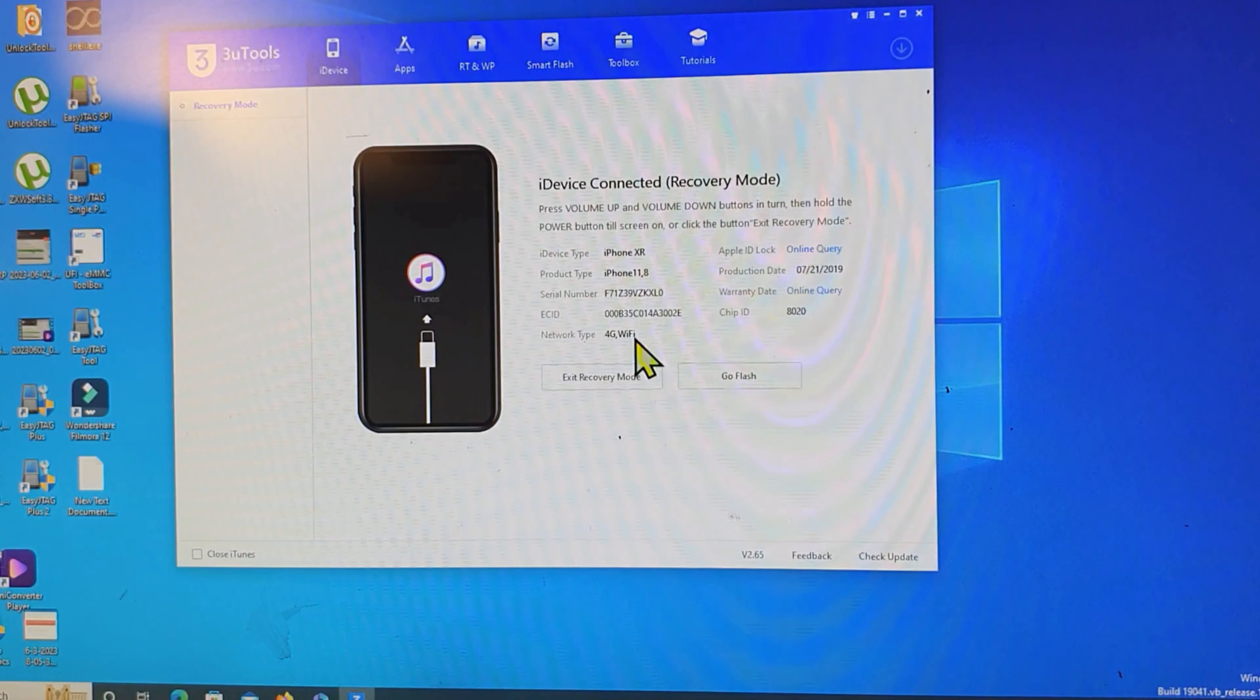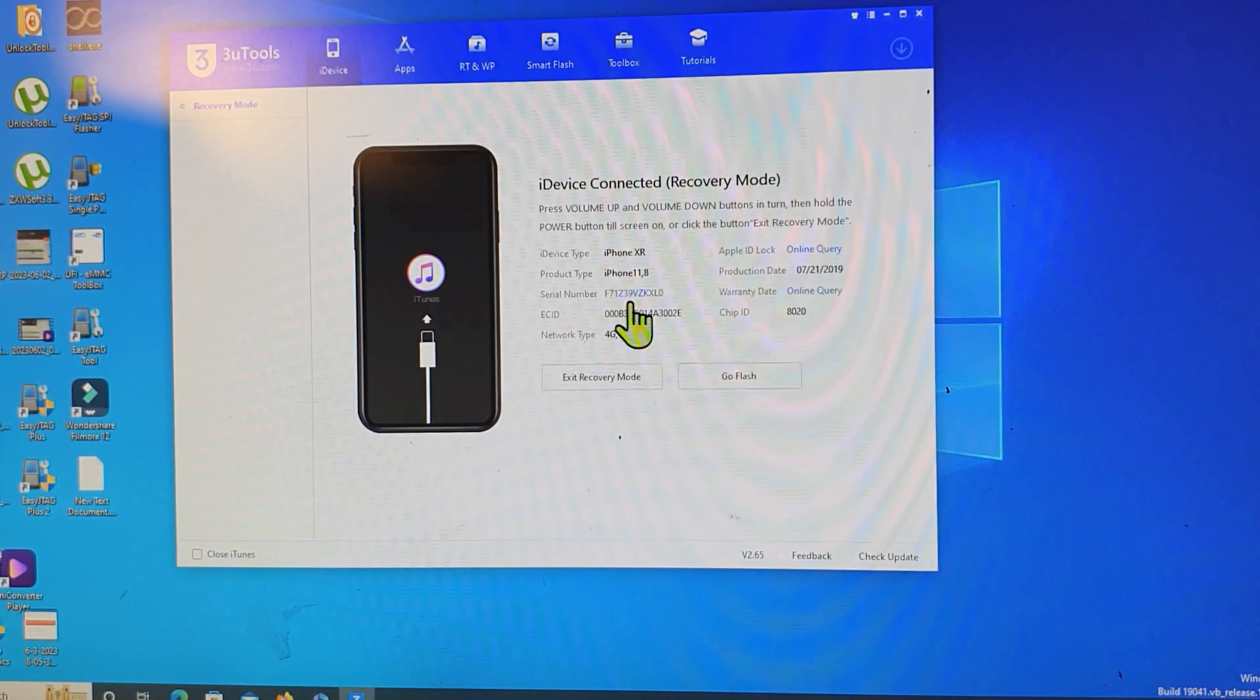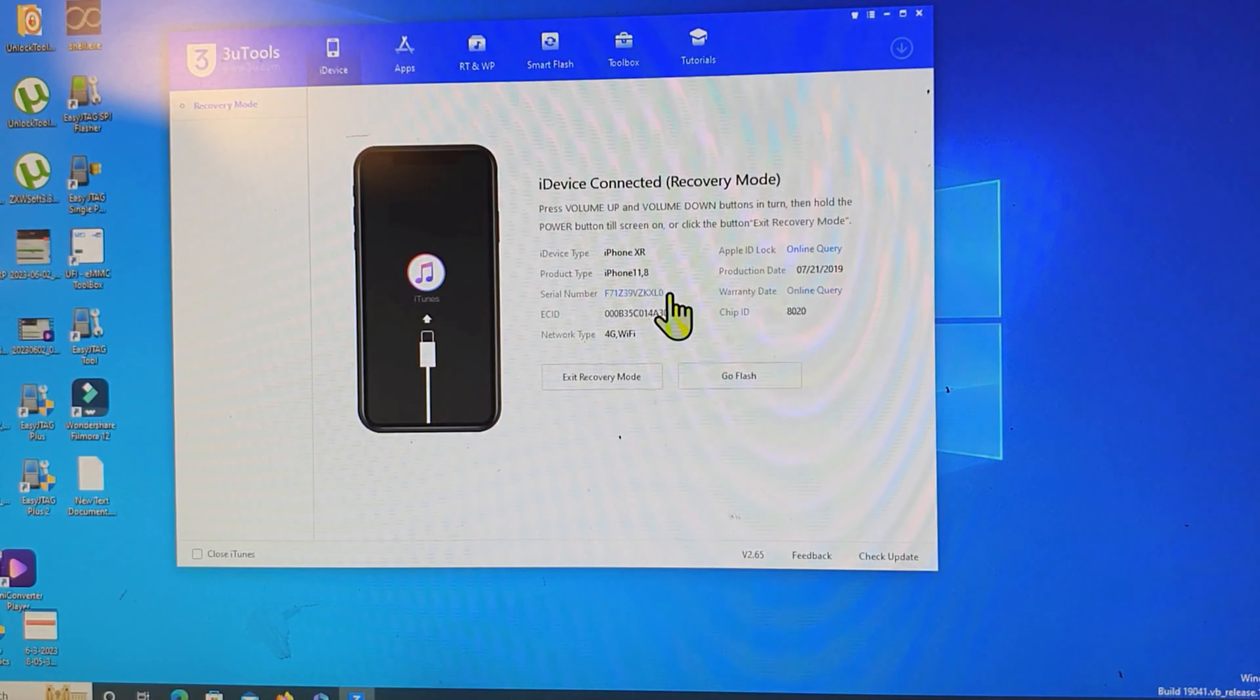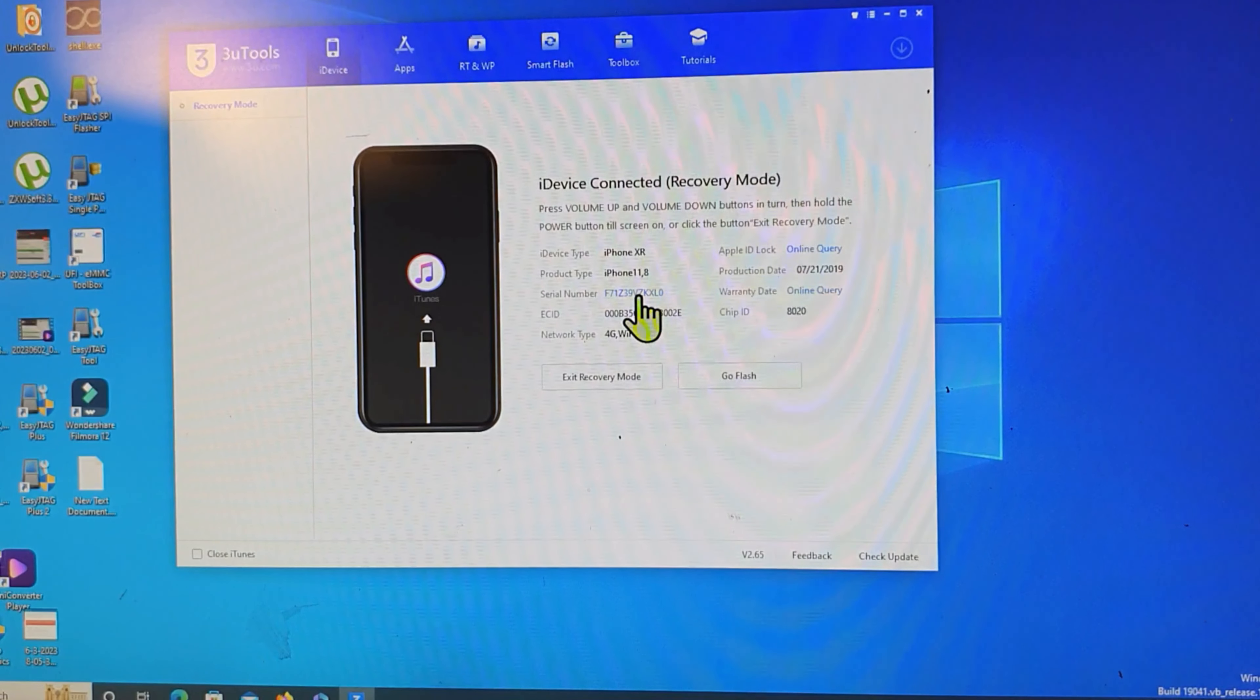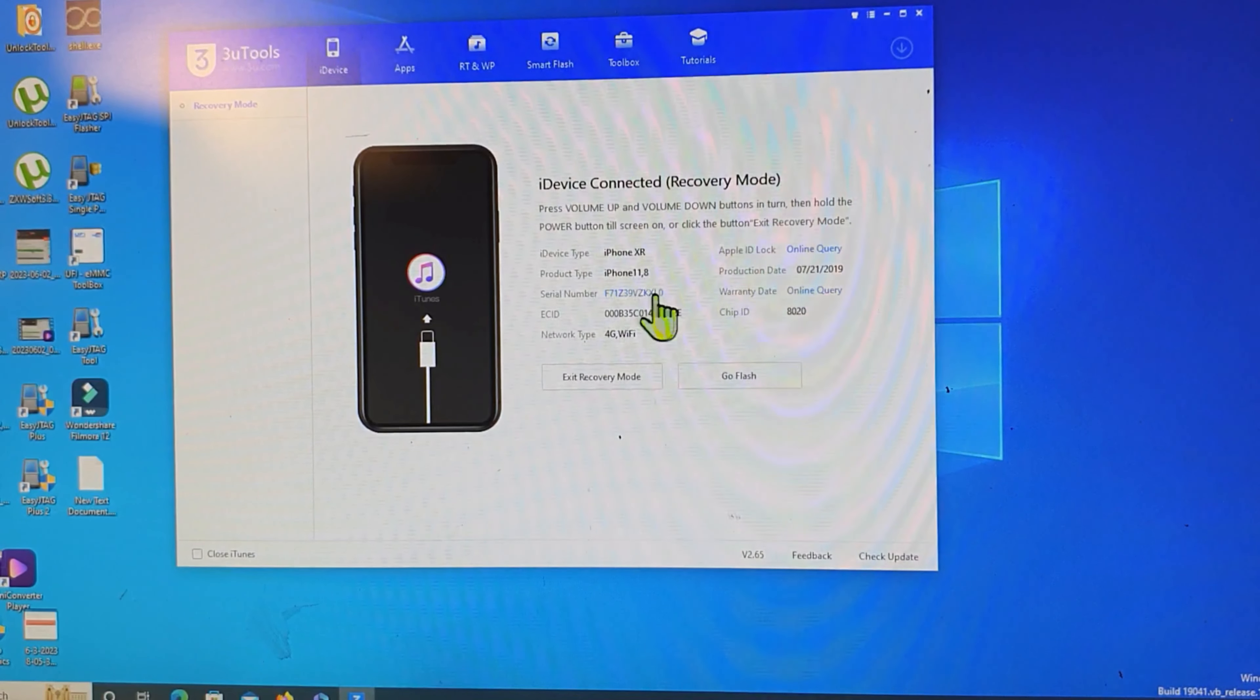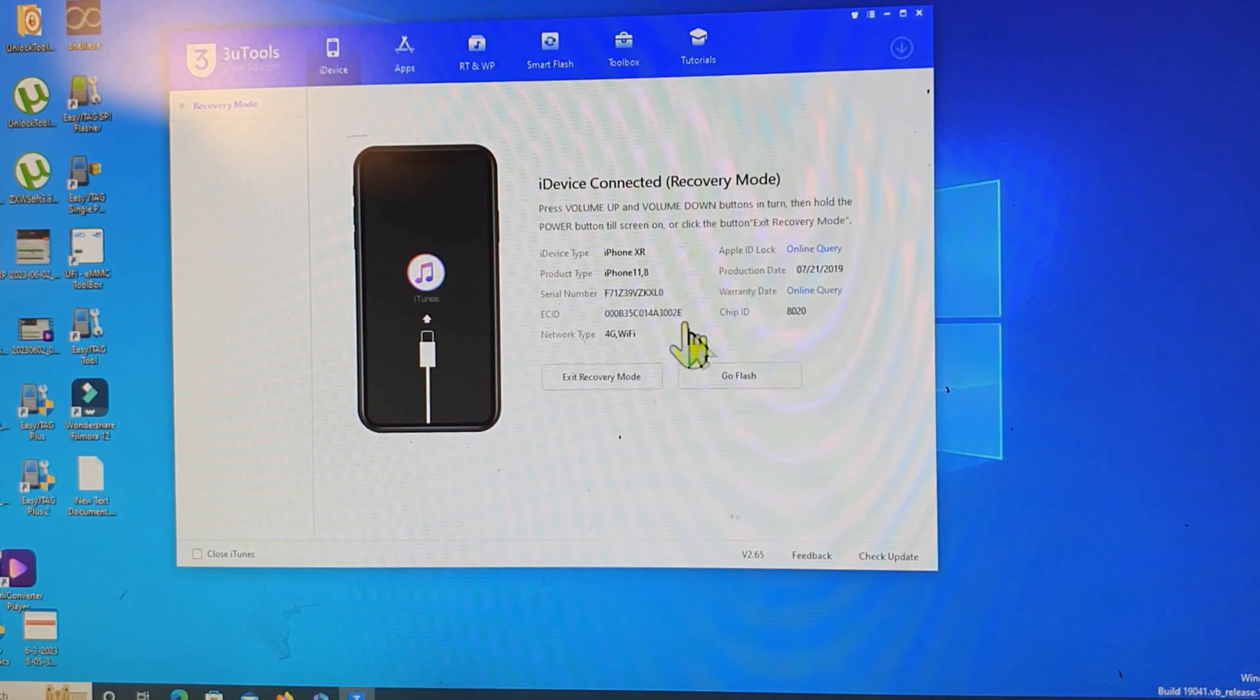Now it shows this is the serial number. We can also check the Find My iPhone on or off by this serial. Now we try to check it.